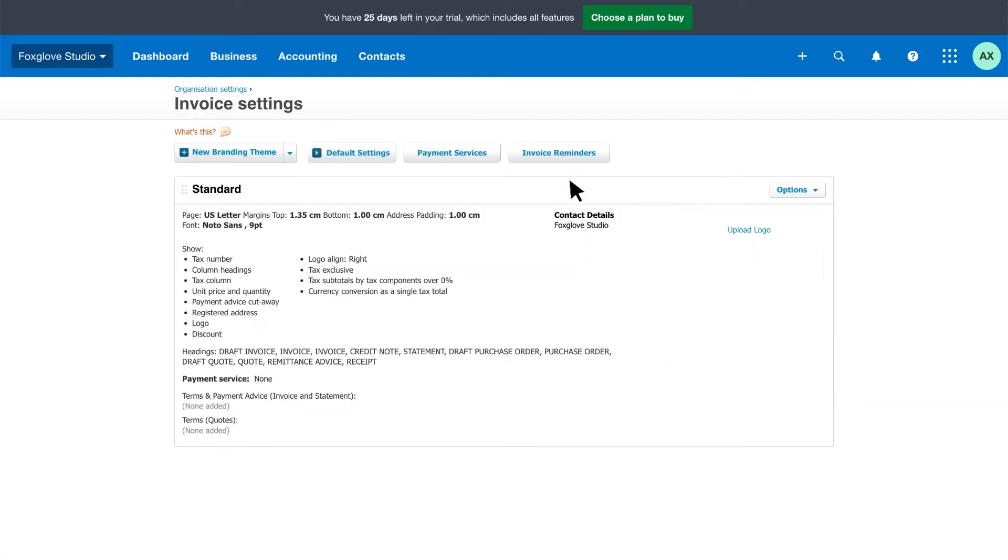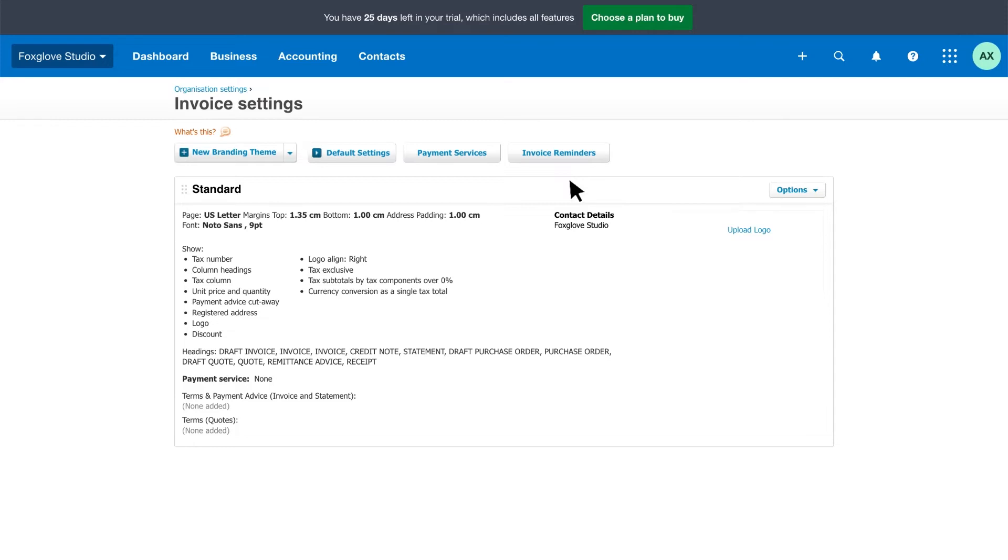Step 1. Let's create your own invoice templates or, as Xero calls them, branding themes. Branding themes make it easy to send professional looking quotes and invoices for all your different jobs and customers. Start by customizing your standard branding theme for your most common quotes and invoices.